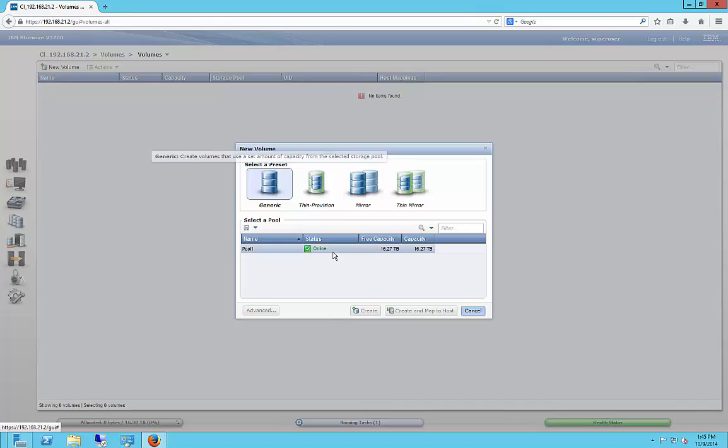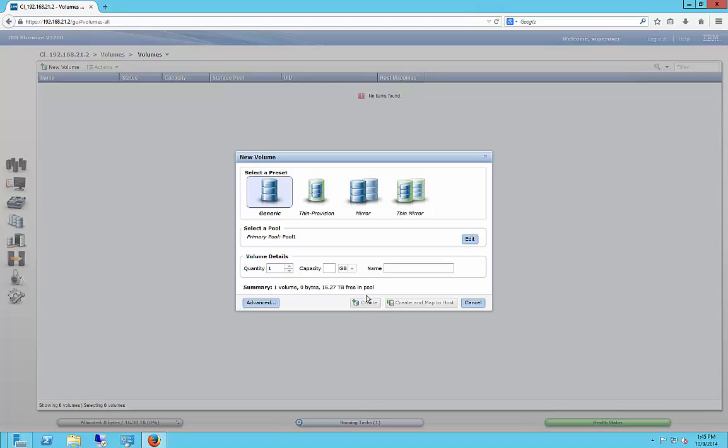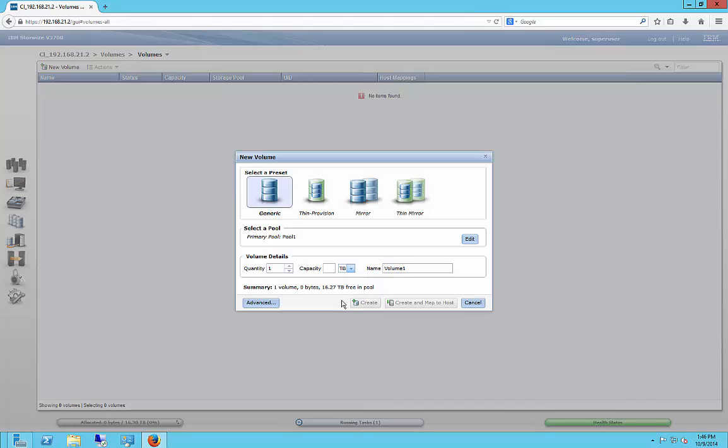All right, so if we click on generic, we see the 16.27 terabytes. We're going to use 16 of those. And I'll show you why. So we're going to call this one volume one. And we're going to choose from gigabytes to terabytes.